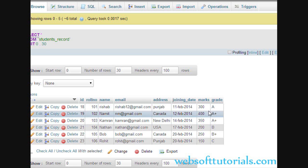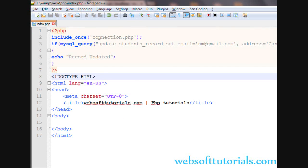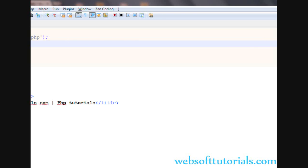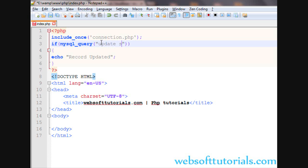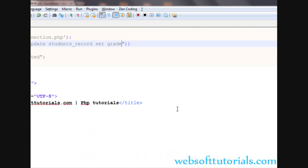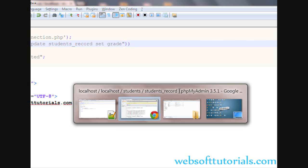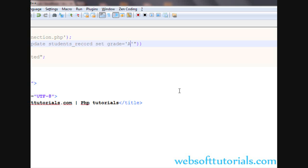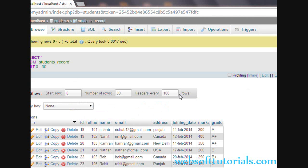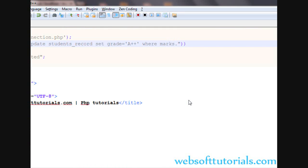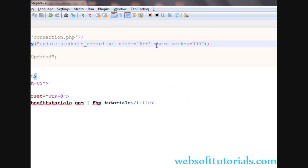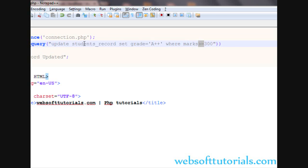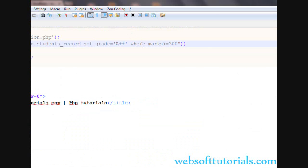Now we will do one more thing — we will change the grades of students who have marks more than 300. I will write the query from the beginning: UPDATE students SET grade equal to 'A++' WHERE marks greater than or equal to 300. This will update the grade of those students who have secured more than or equal to 300 marks.